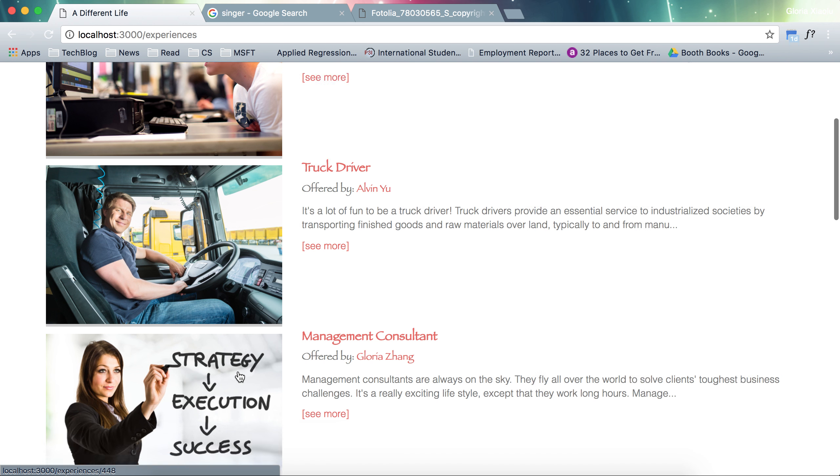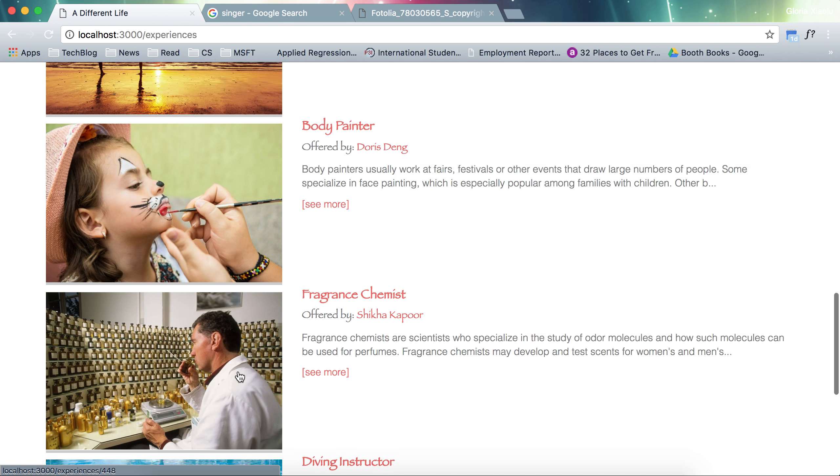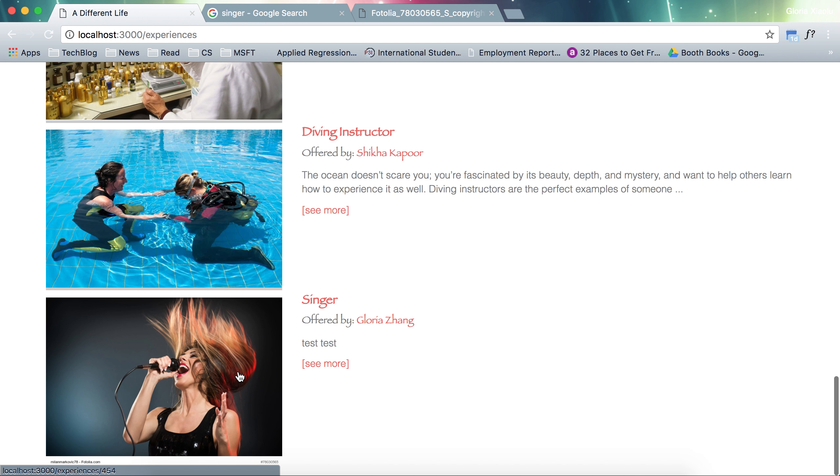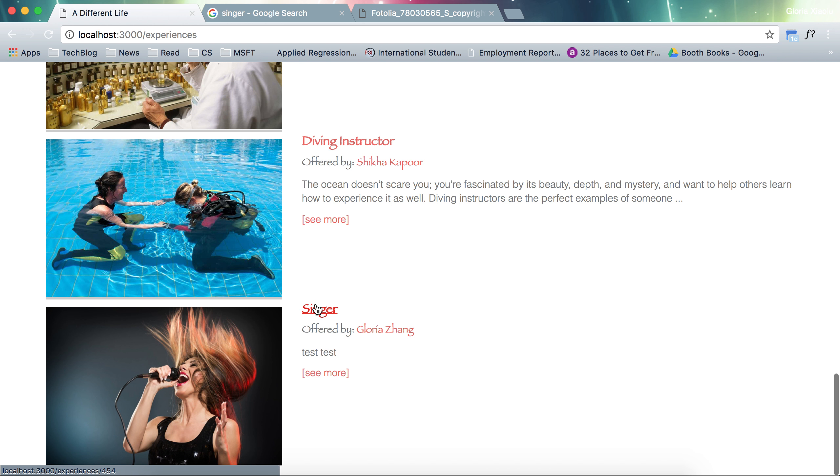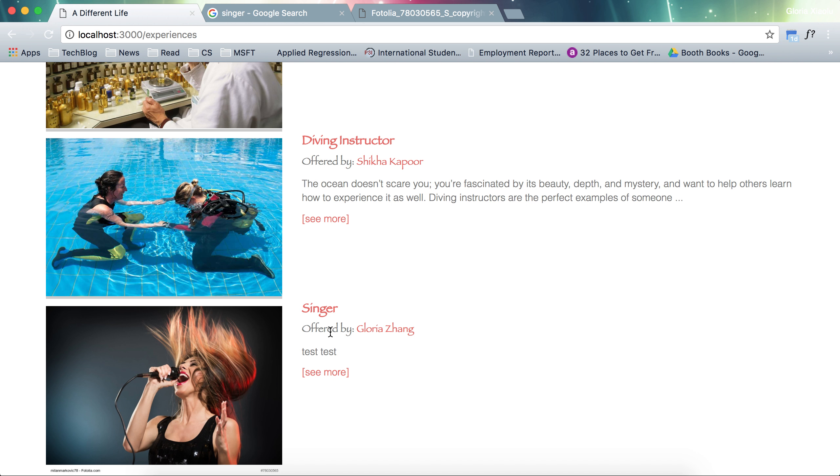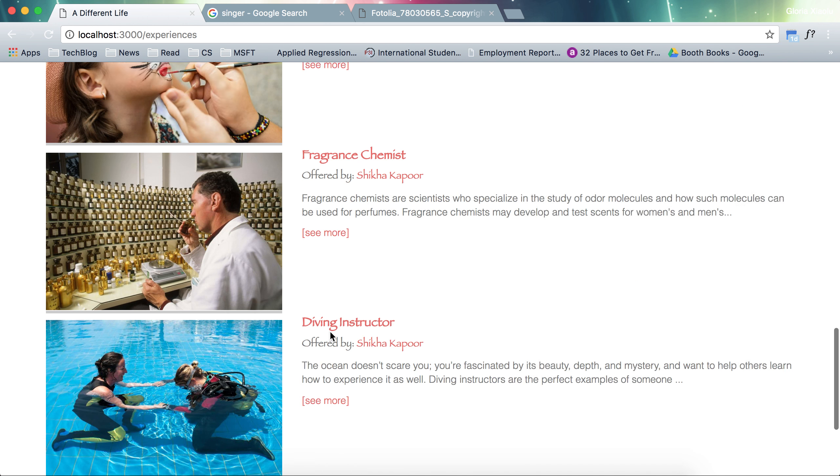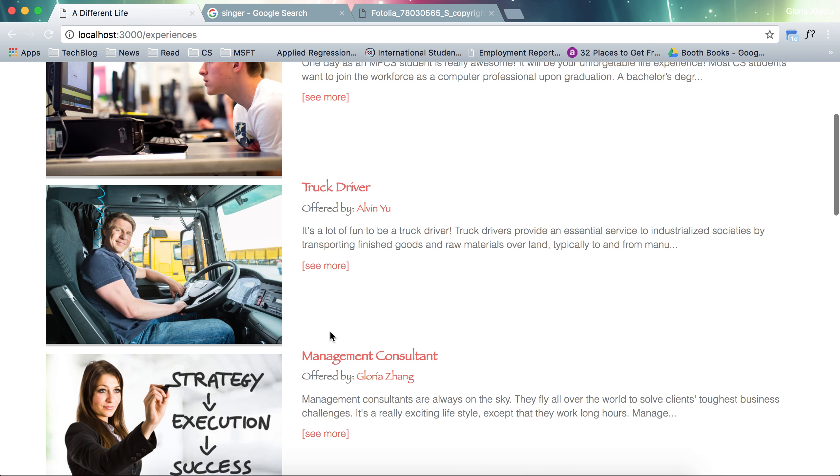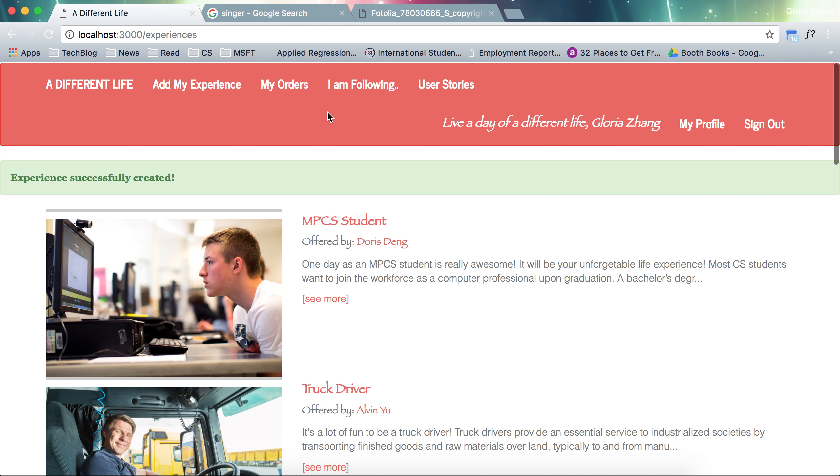And now if I go down to this website, I can see that a singer entry is added to the website. So that's fun.